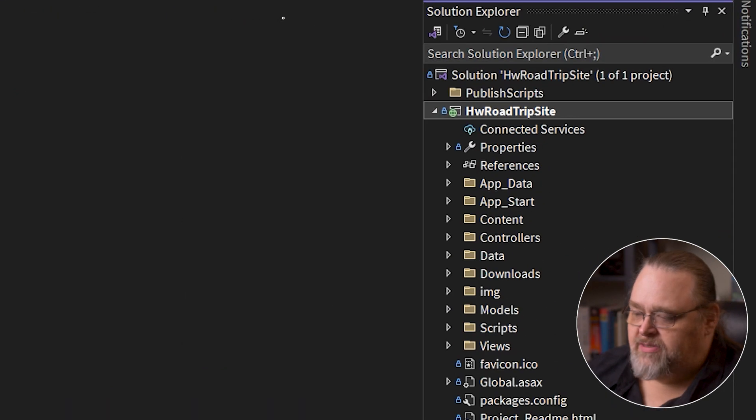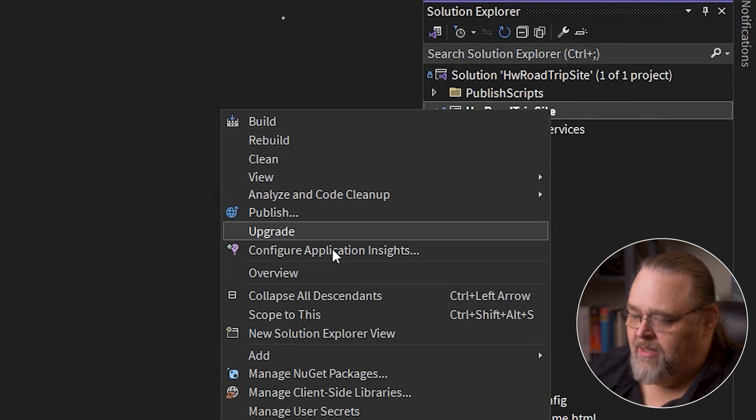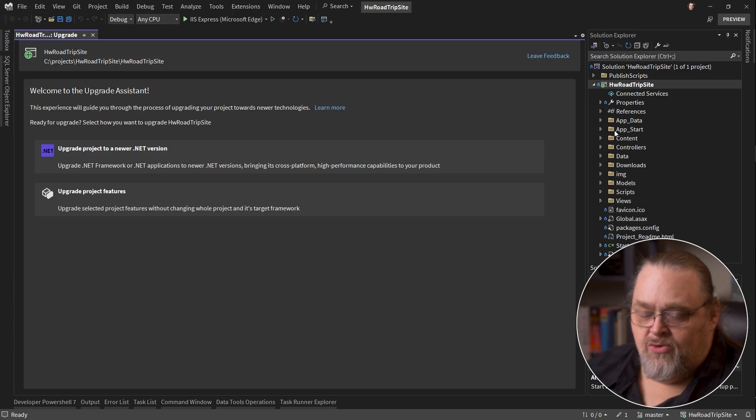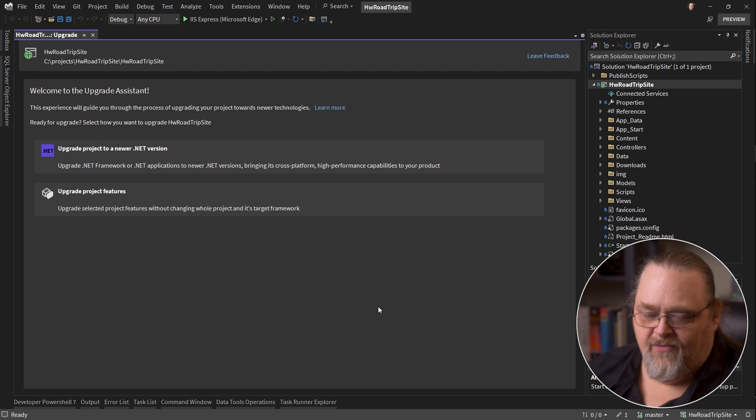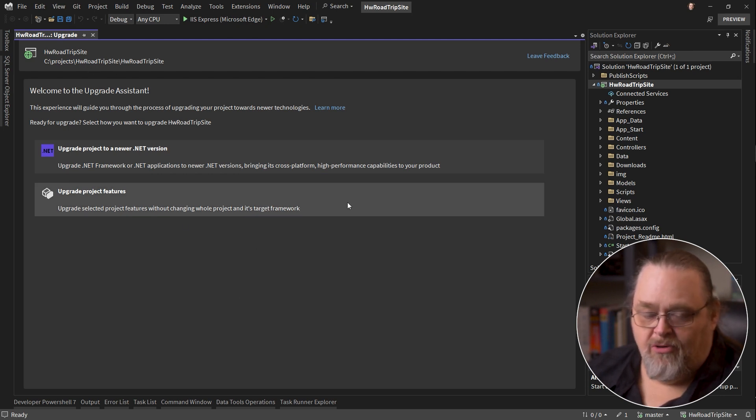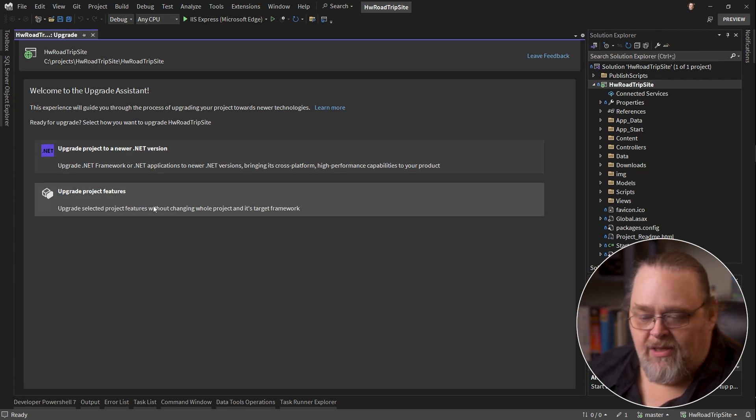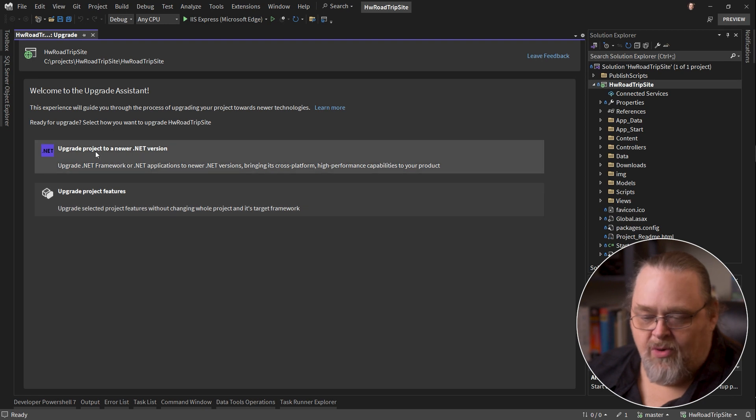What this does is it adds a new right-click option called Upgrade. When you click Upgrade, it's going to start this wizard, for lack of a better word, or assistant, that's going to allow you to upgrade it. Now if you want to upgrade project features because you're using certain versions of .NET Core already, that would allow you to do that, but that's not what we're doing.